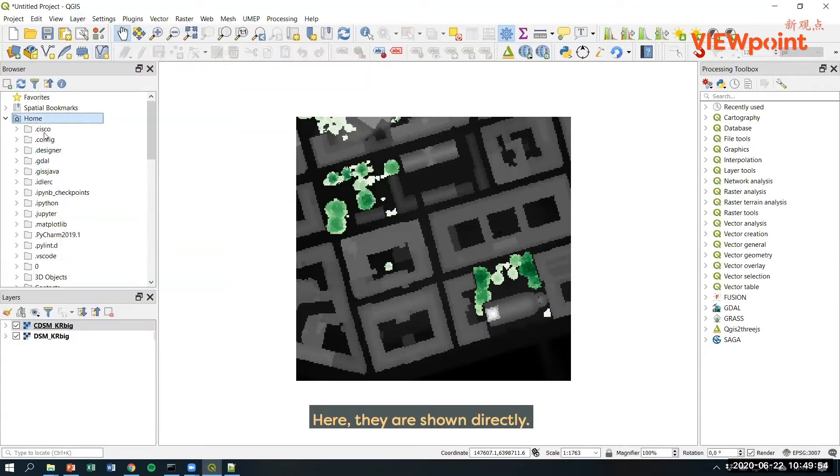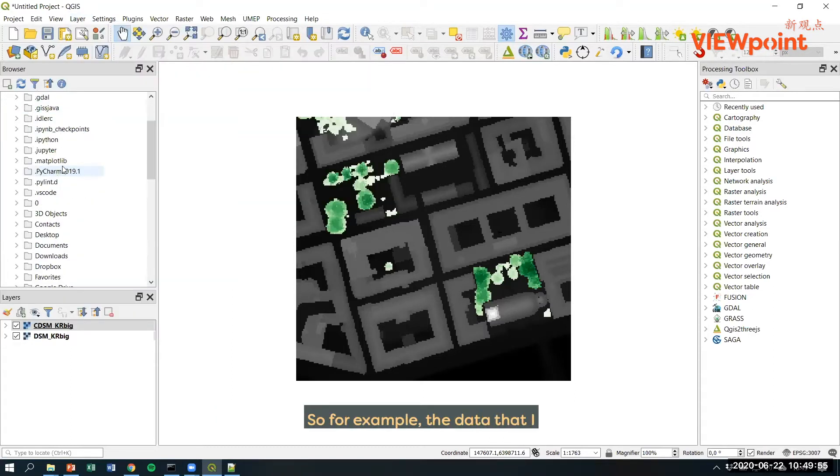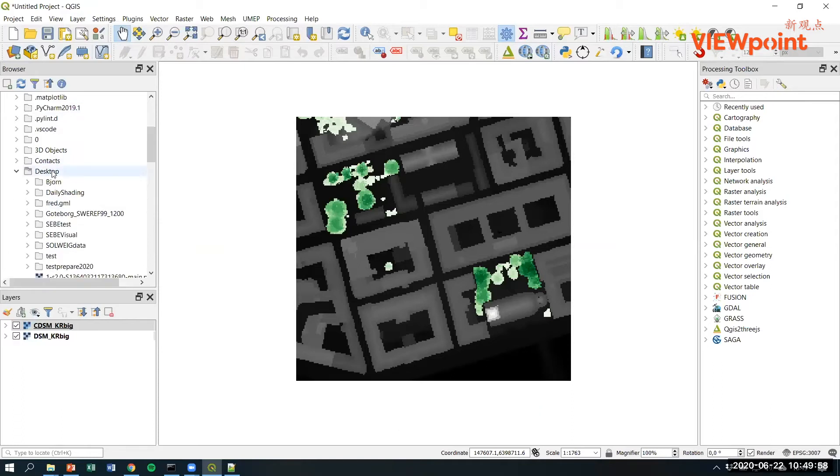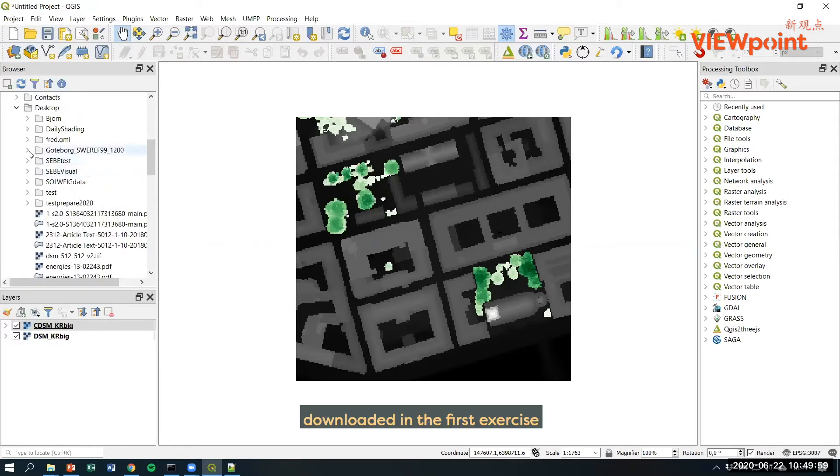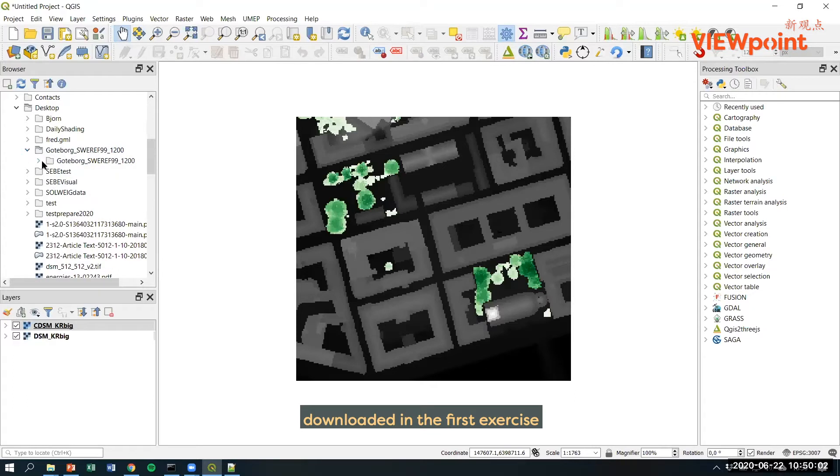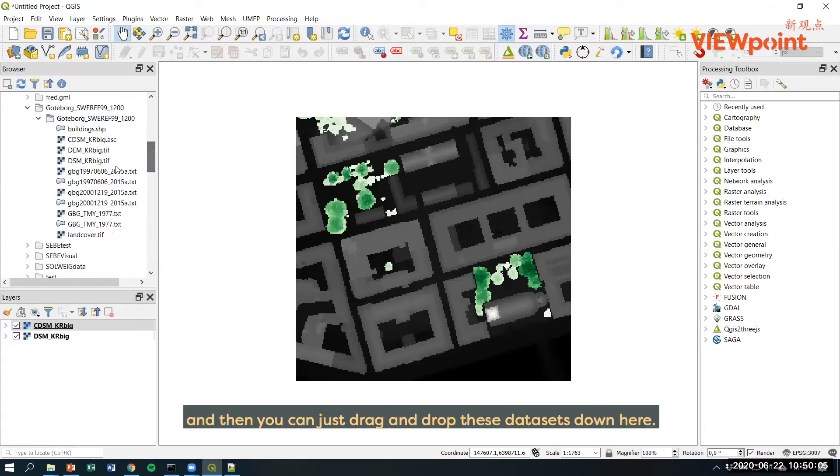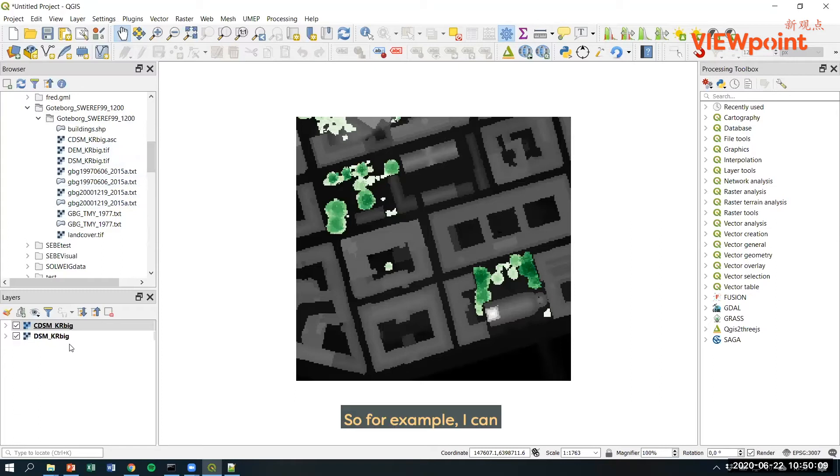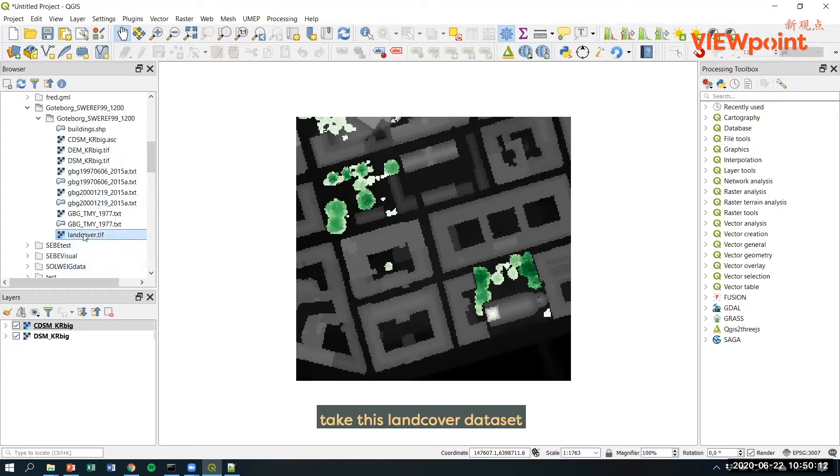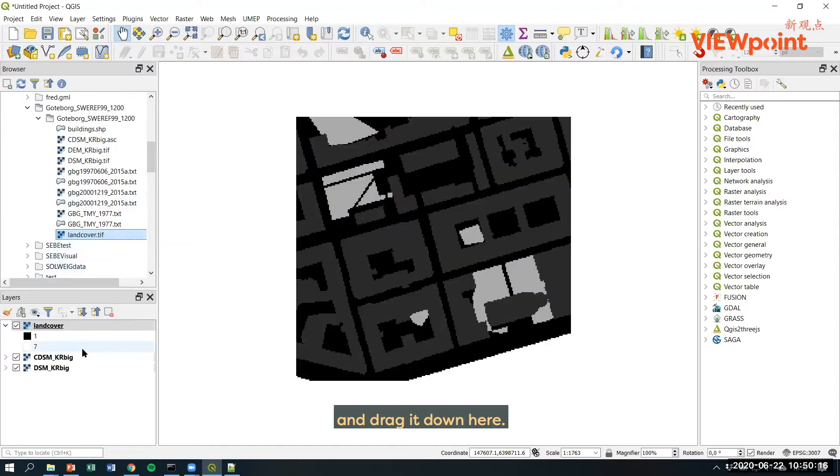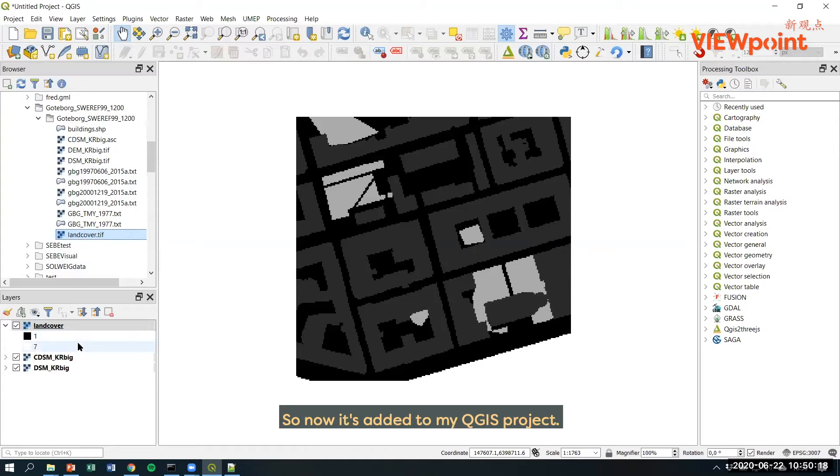Here they are shown directly. For example, the data that I downloaded in the first exercise, you can find them here and then you can just drag and drop these datasets down here. For example, I can take this land cover dataset and drag it down here. So now it's added to my QGIS project.